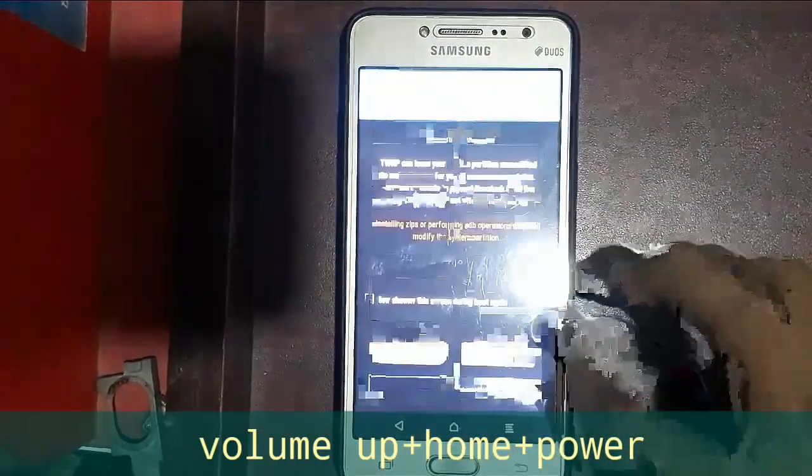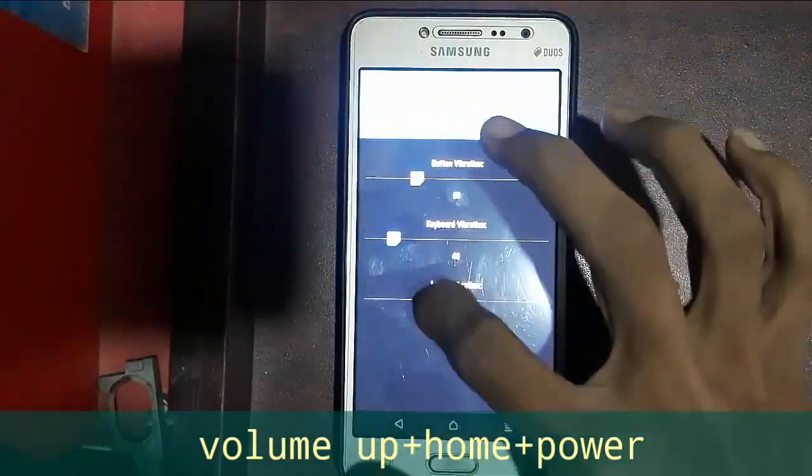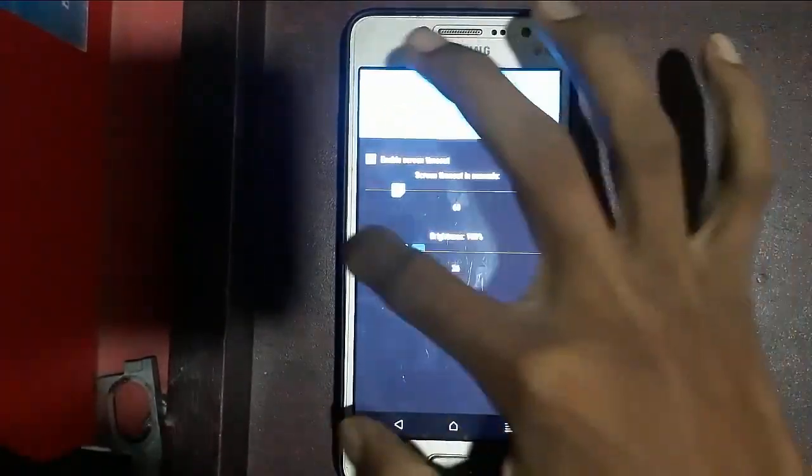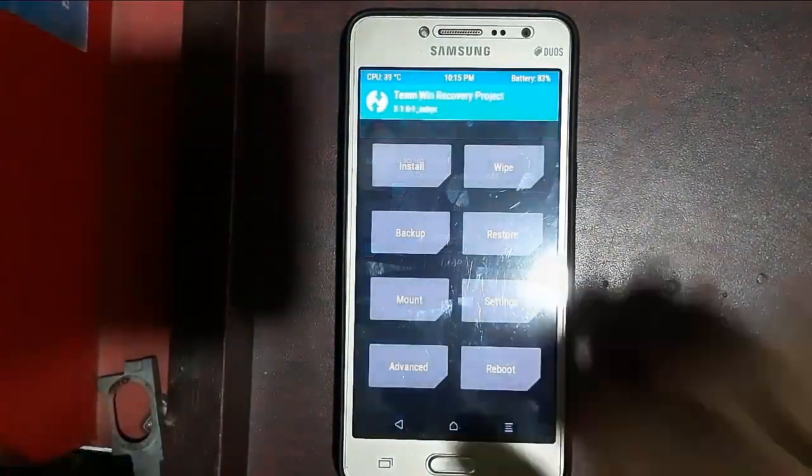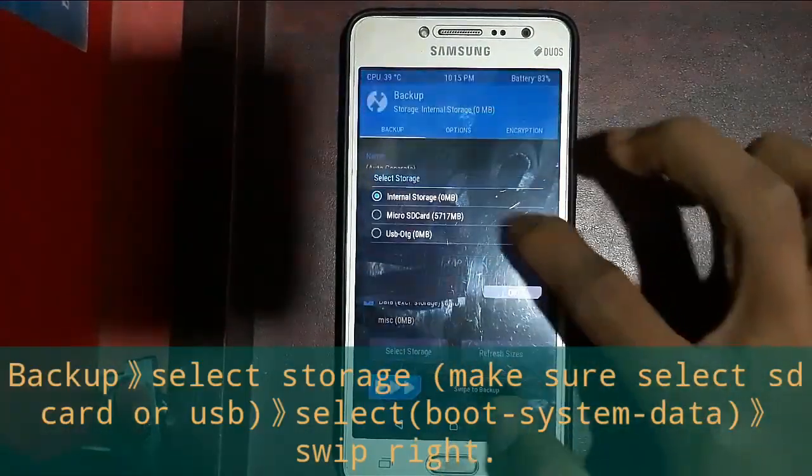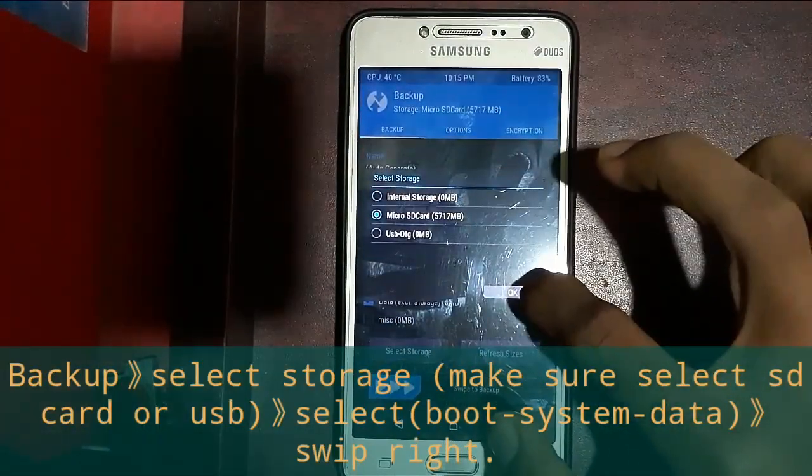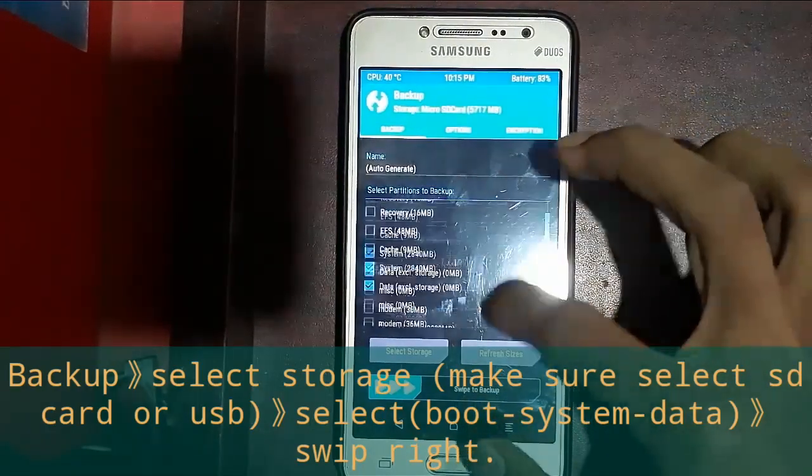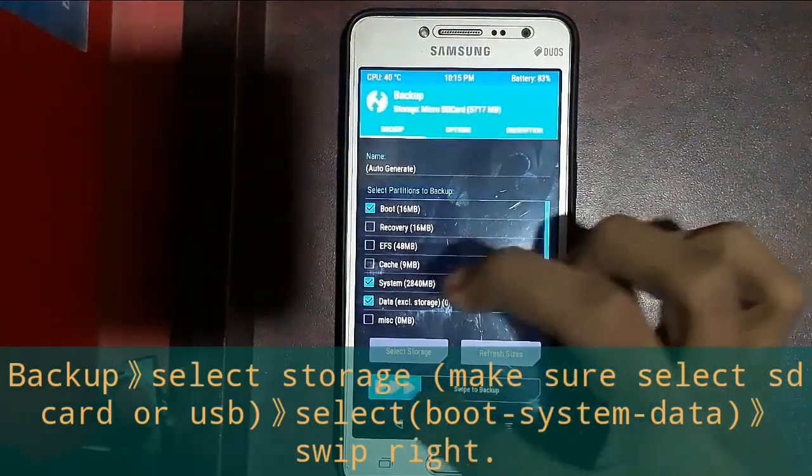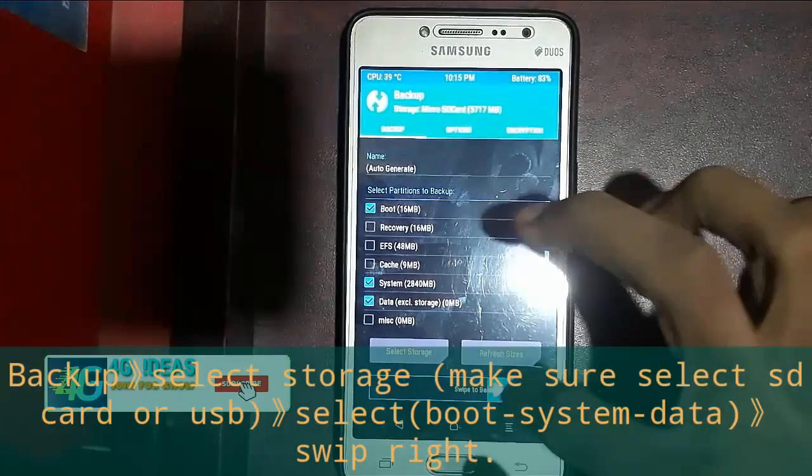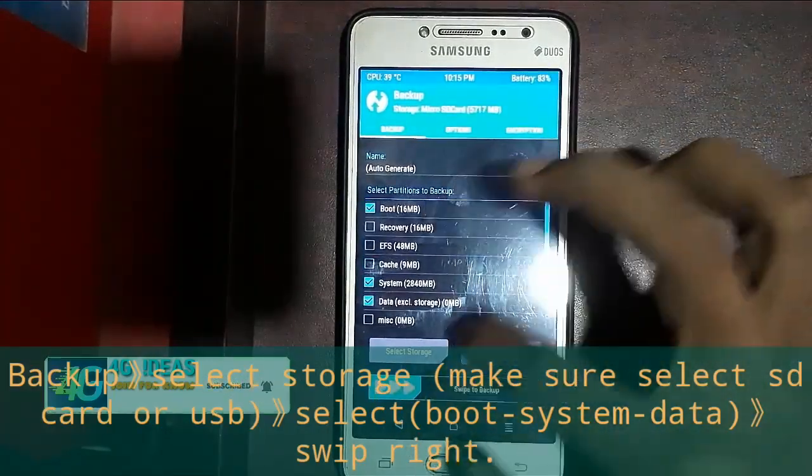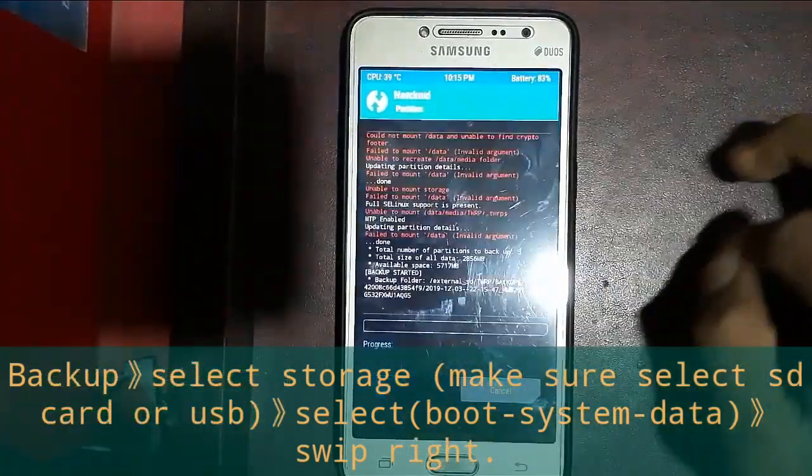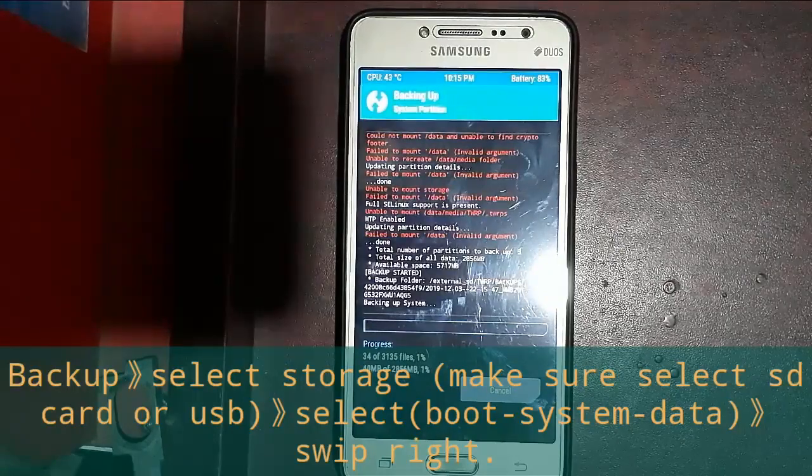Then tap on backup. You can see this interface. Select the storage and don't tap here. You can see some items marked. Down below you can see 'swipe', then swipe right.